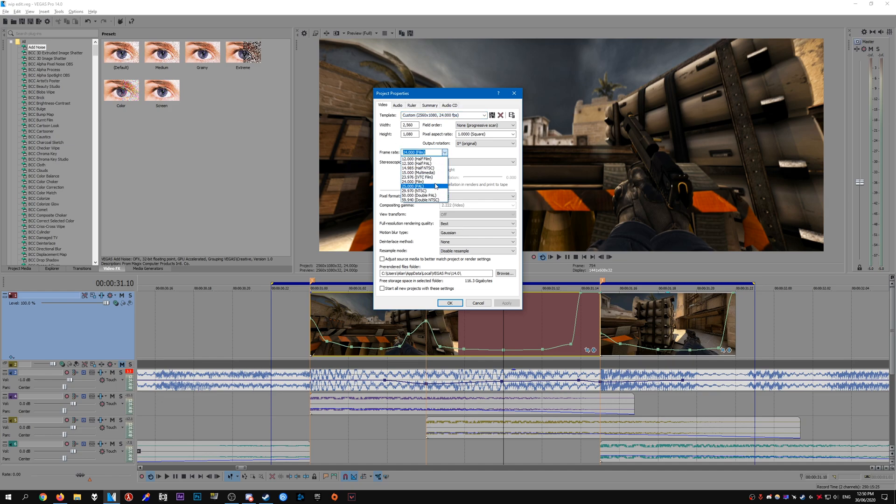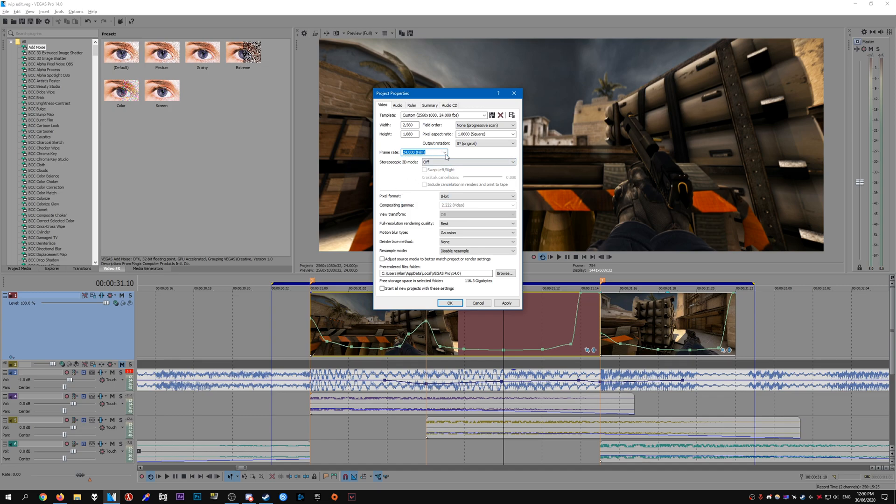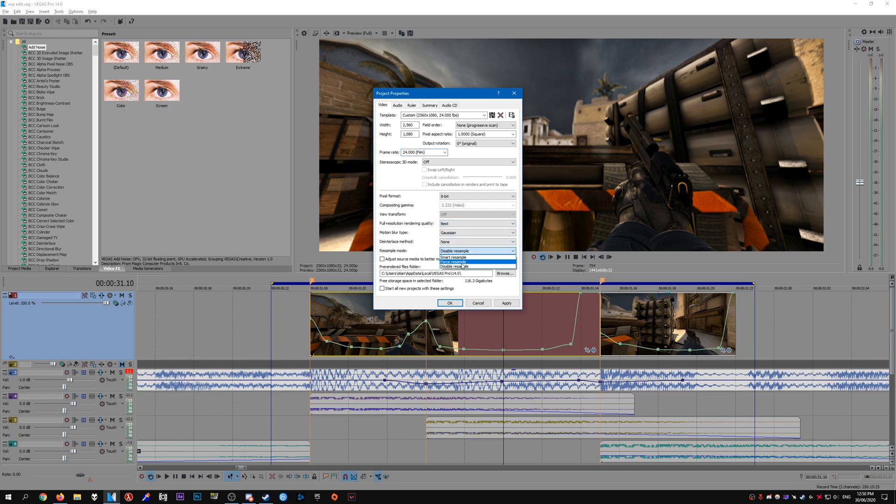The frame rate is sort of depending on what kind of video you're making. So if you're making a frag movie you're probably going to want to set it to 60fps. If you're making an edit, 29.97 or 24fps is what you want. In my case I have it at 24fps. Everything else you can pretty much leave at defaults. I'll set this to best and disable resample and then just click apply.